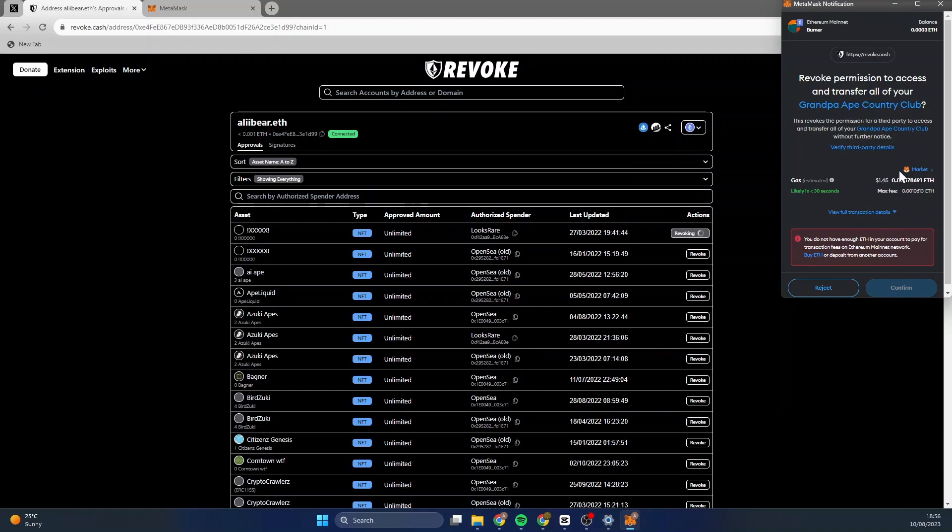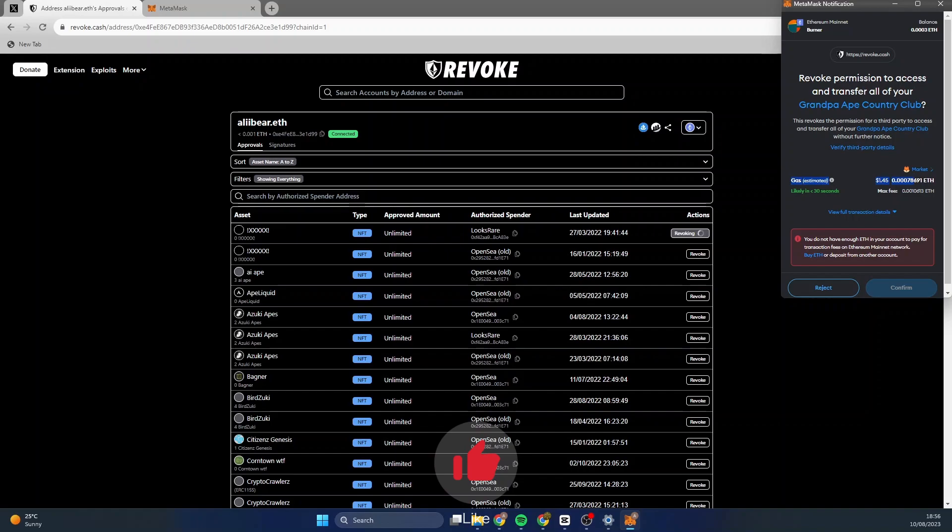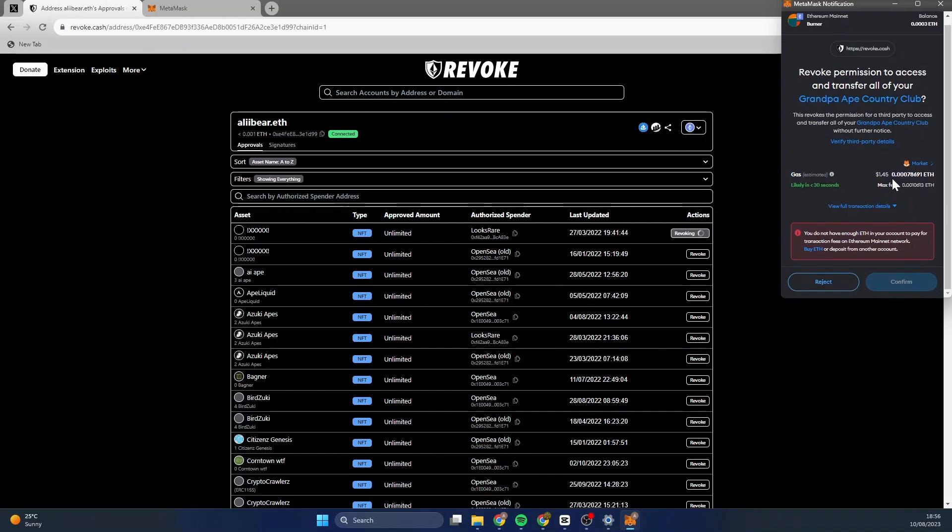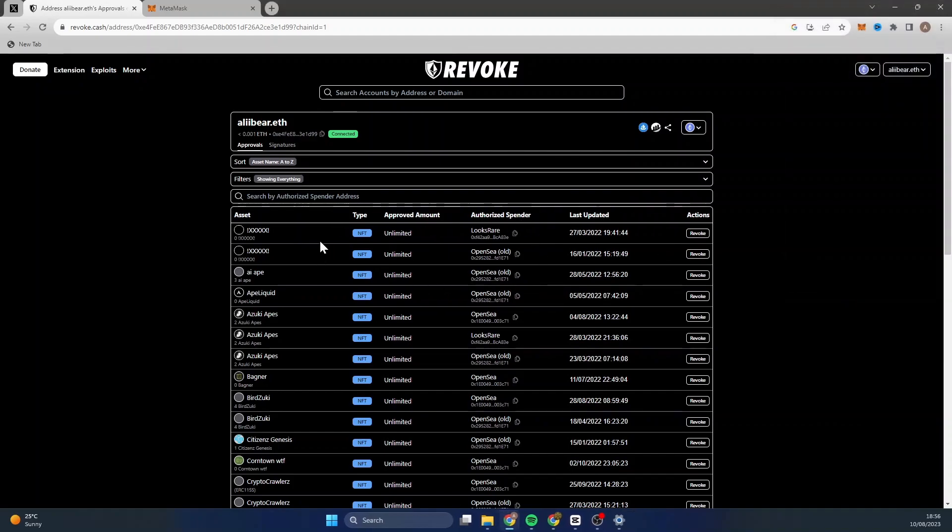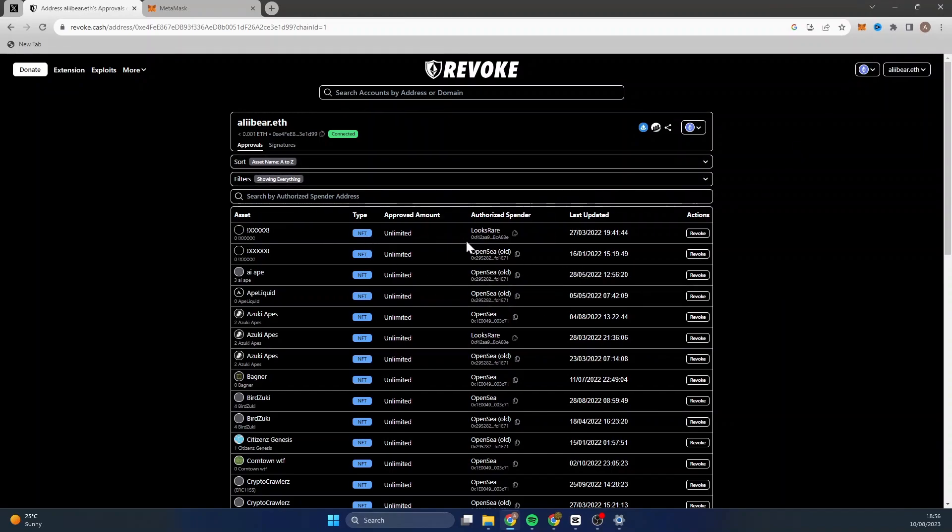I don't have enough Ethereum on this wallet, but you will need to obviously pay the gas fee, which at the minute is a dollar and forty-five cents. Once you've confirmed that, then this contract will no longer have access to your wallet.